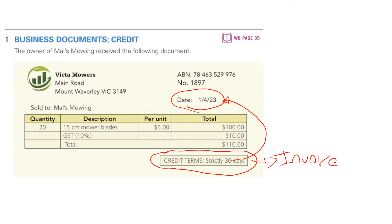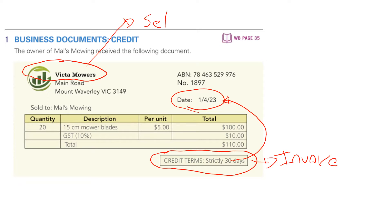The next thing we want to note is who is selling and who is buying. Going to the top of the document: Victor Mowers. The entity identified at the top of the document is the vendor, the seller. So therefore they're selling to Mel. Mel is the customer, the buyer.